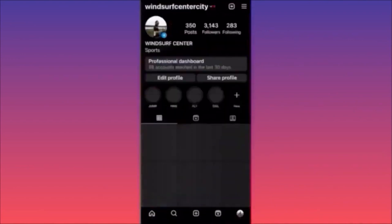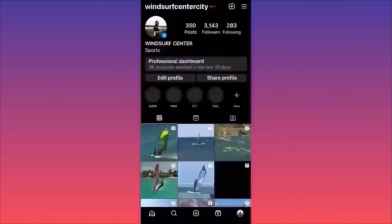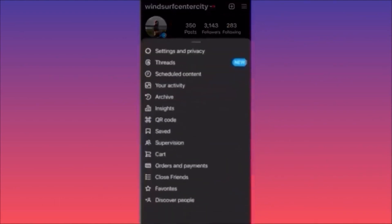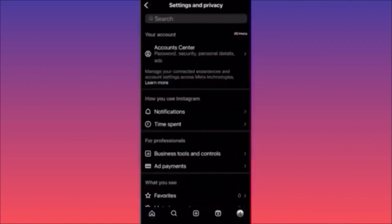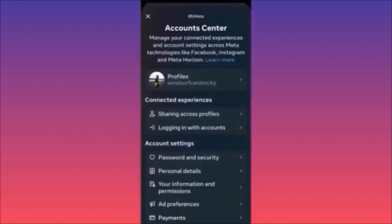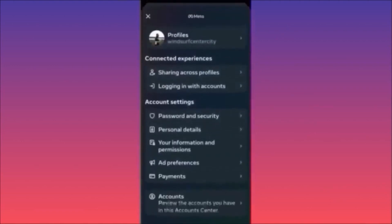Click on the lower right corner and click on your profile picture, then go ahead and click on the three straight lines on the top right. Click on 'Settings and Privacy.' The first option you want to go to is 'Account Center.' When you're at Account Center, click on 'Logging in with Accounts.'